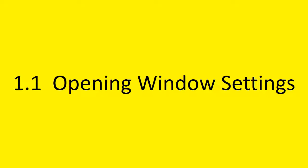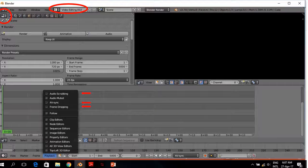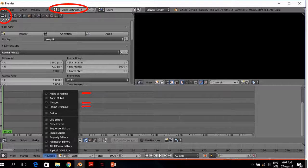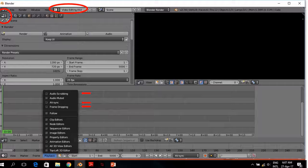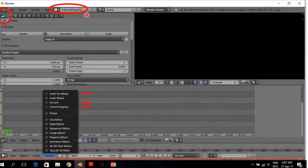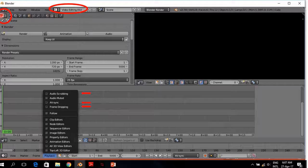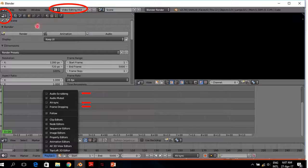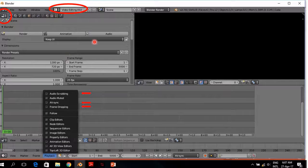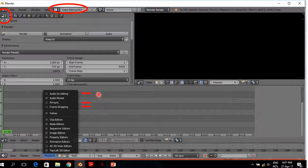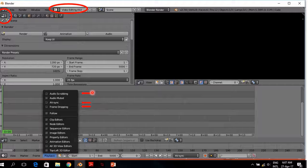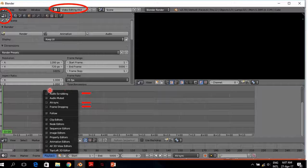There are three settings and the first settings that is important is the opening window settings. The opening window in the Video Blender.